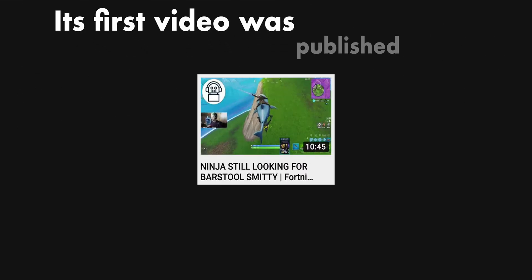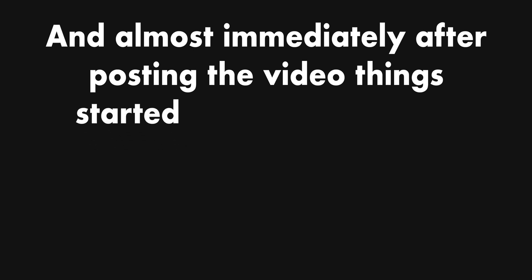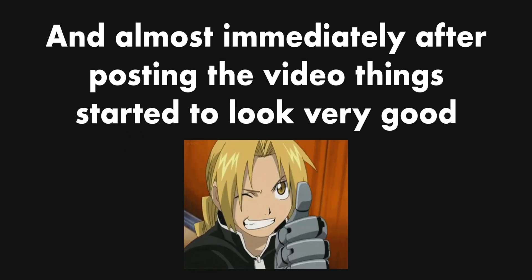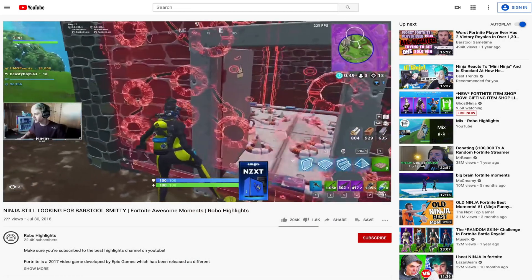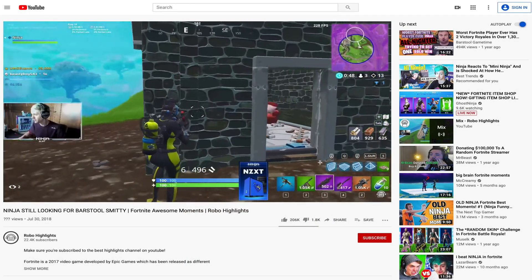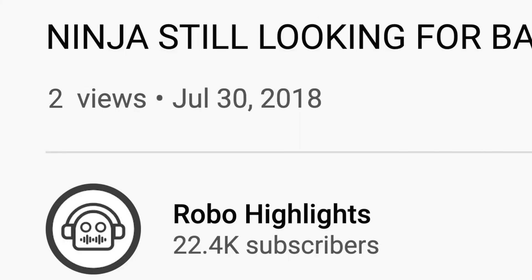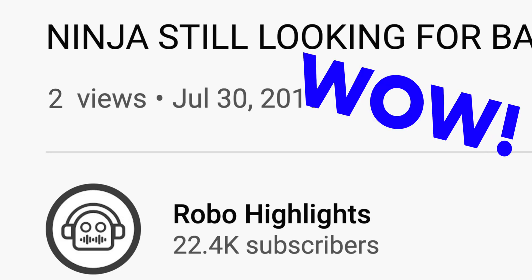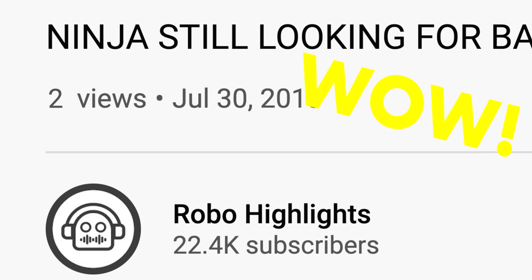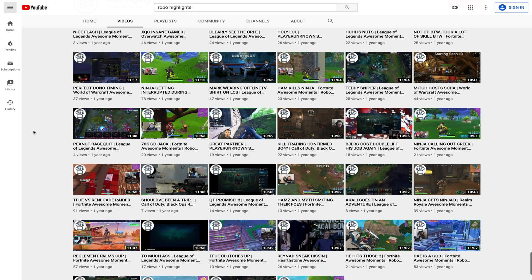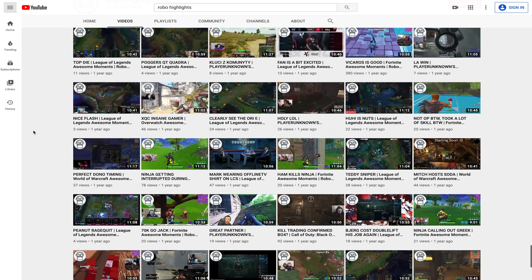Its first video was published on July 30th, 2018, and almost immediately after posting the video, things started to look very good. I just really wasn't expecting the channel to blow up this quickly. I was honestly surprised when the first ever video posted got a total of two views. But on a serious note, for the next 12 months or so, the channel struggled.